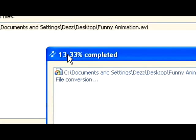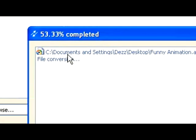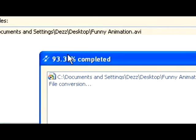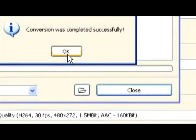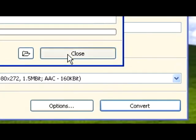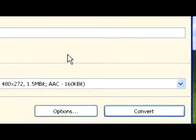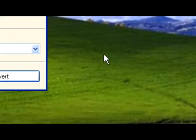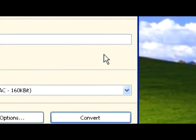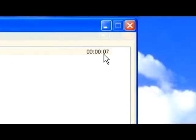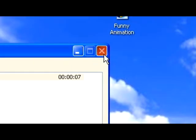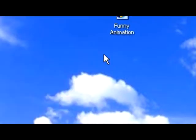Click Convert, and then up here should have a percentage. It's almost done... Process is complete. The time depends on how long or how big the video is. Once you finish converting it, it should be on your desktop or wherever you chose to save it.